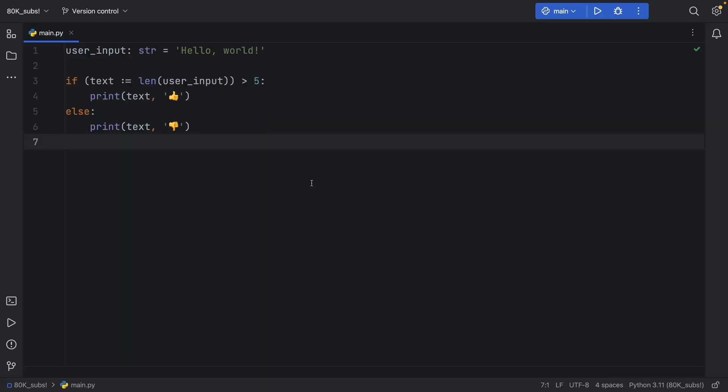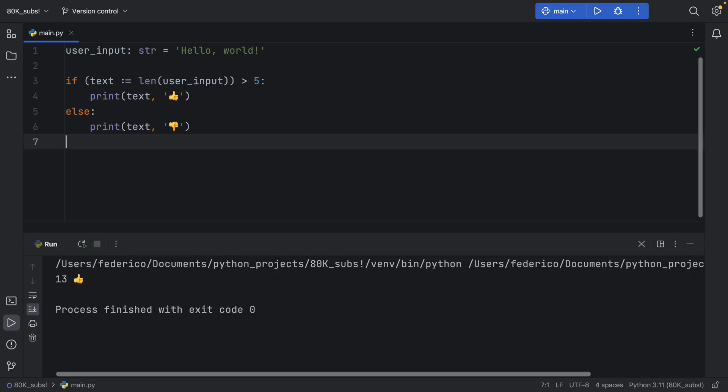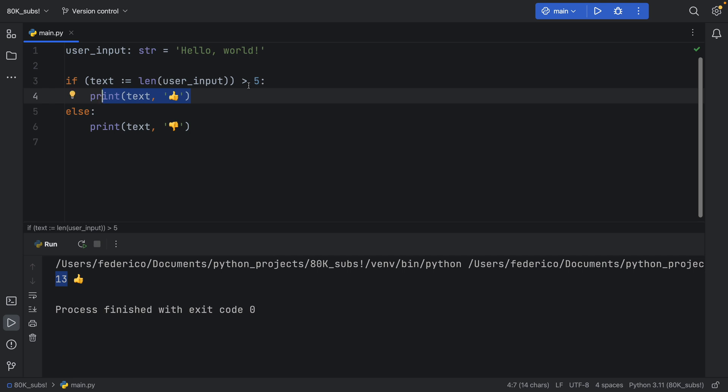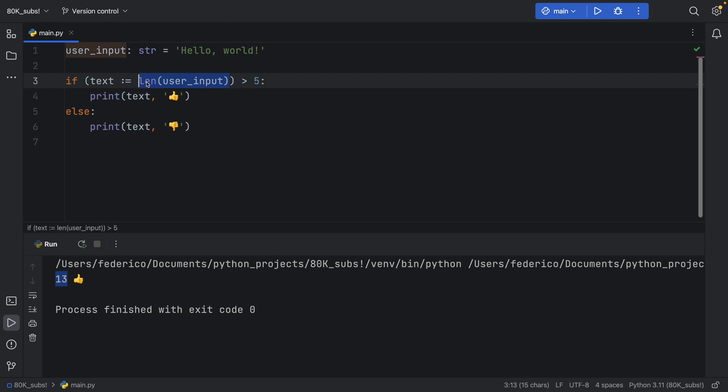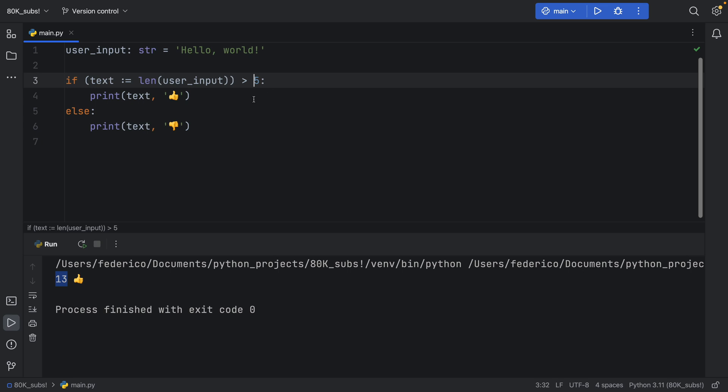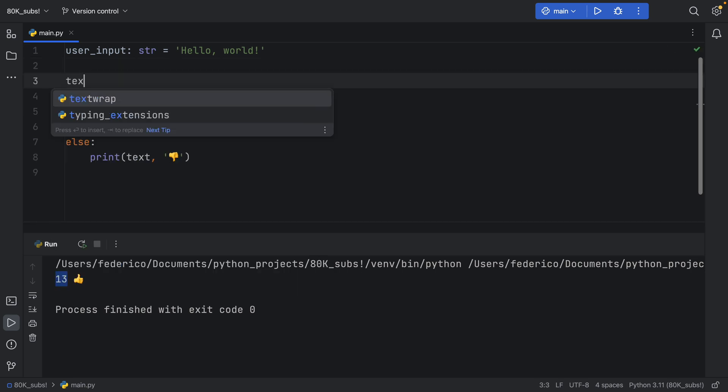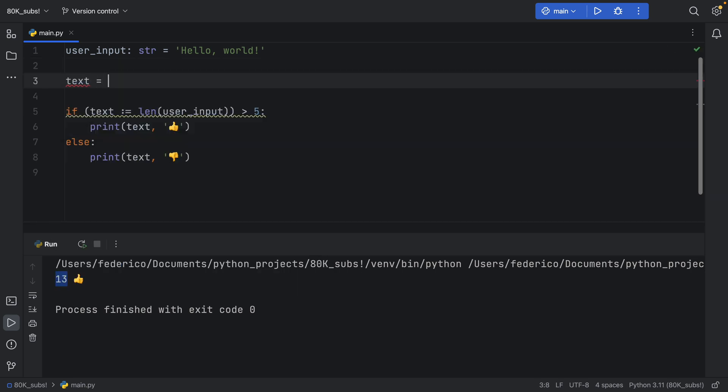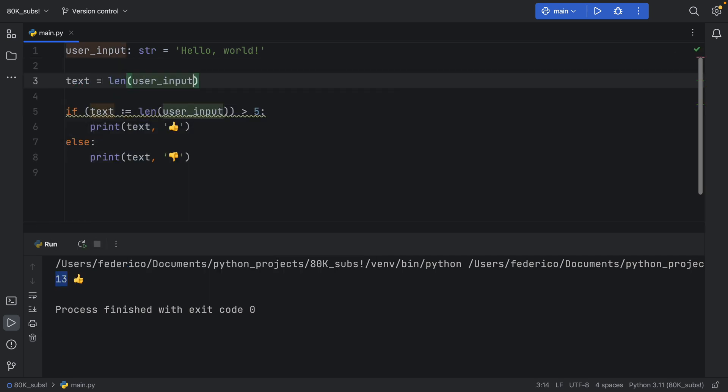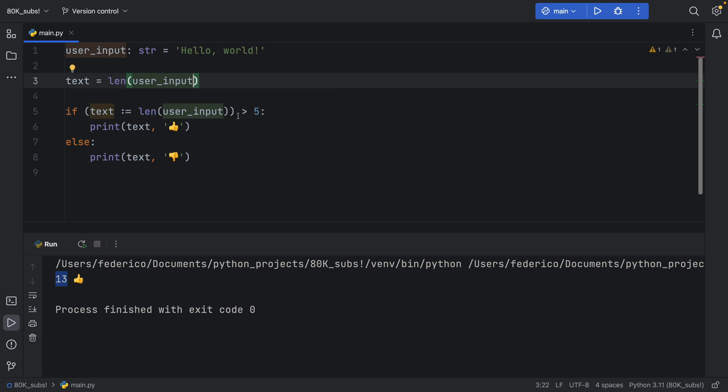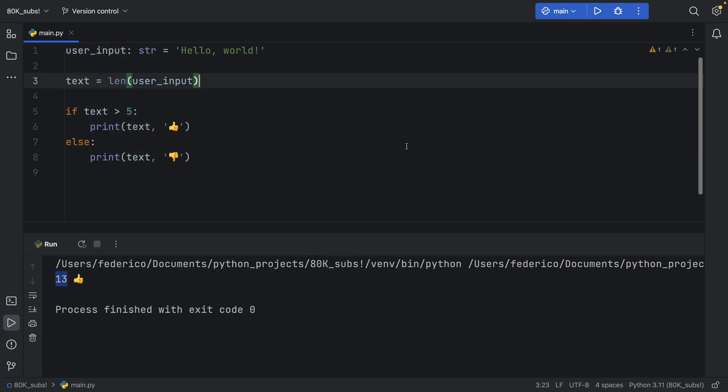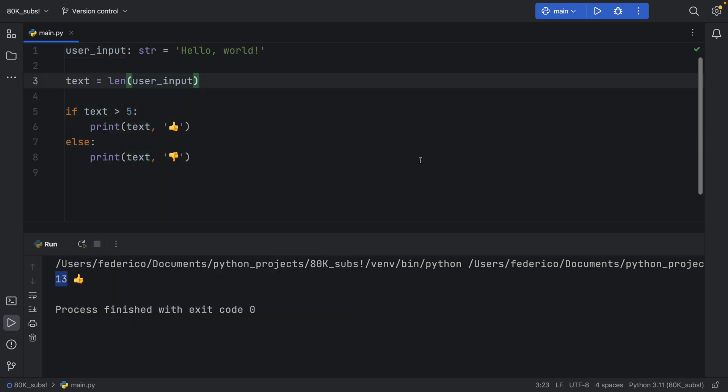But now pay attention to what's going to happen when we run the program, we're going to get 13 characters returned with a thumbs up, because here it was able to evaluate this expression, it first got the length of the user input, then it assigned it to text, and then it checked that text was more than five before trying to execute the if statement. So we did that all in one line of code. So we didn't have to type in text equals length of user_input, and then check it down here. We were able to do it immediately inside the if statement.